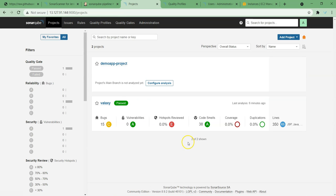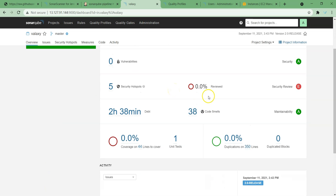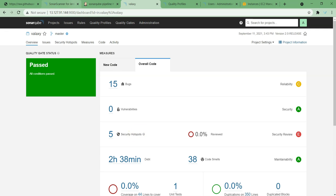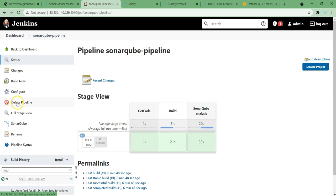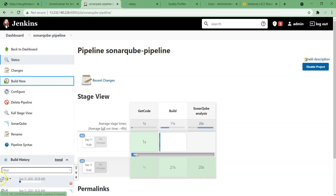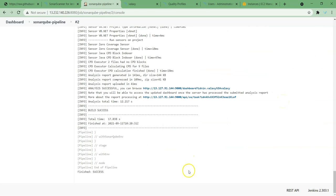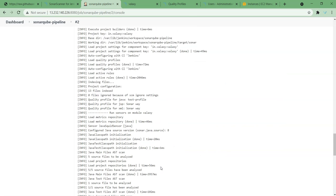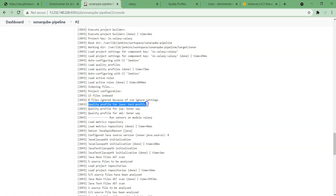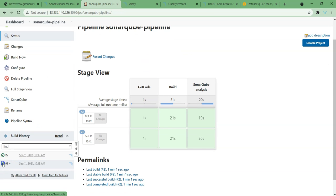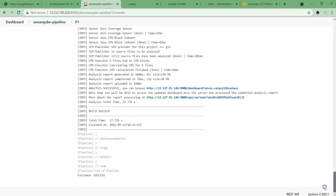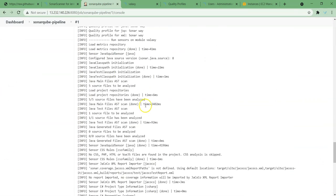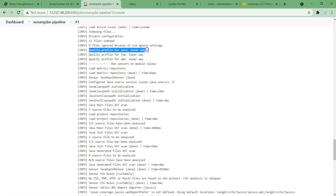I think the bugs could be the same, but we can see some changes to the current analysis. Just to remember what we currently have: 38 code smells and 5 security hotspots. Now let us run this job once again — Build now. Build is successful. If we scroll down a bit, somewhere we can see which quality profiles are applicable. You can see here: quality profile for Java — test profile — this has been applied. If we go and check the previous build, it should definitely show Sonar Way. Yes, you can see here — quality profile: Sonar Way.